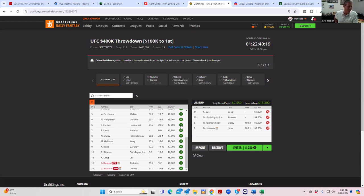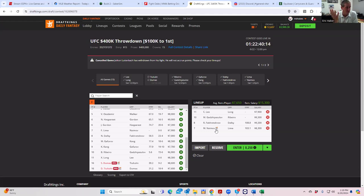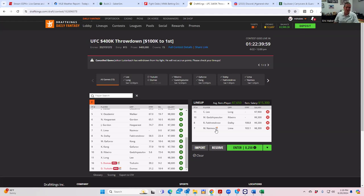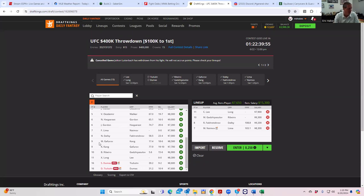The only thing going against him is it's a pick'em line and he's priced a little bit healthy, but I don't care. You play guys like Lee and Neymar with the takedown upside. You're kind of off to the races here. He's definitely an elite play to say the least.